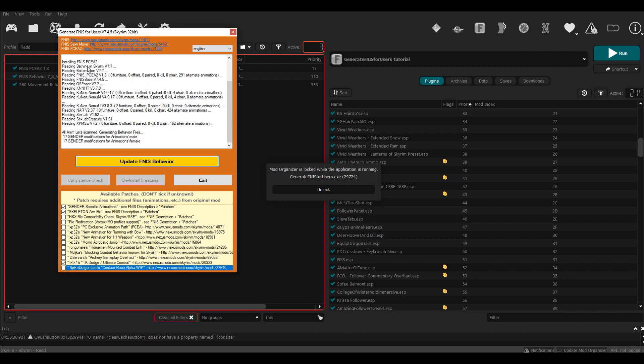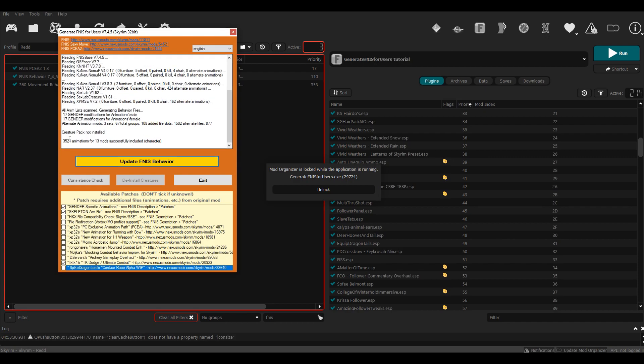You'll know when it's finished because it'll tell you how many animations were added. There you go—3,521 animations were added for 13 mods successfully. Once that's done, you just hit Exit.